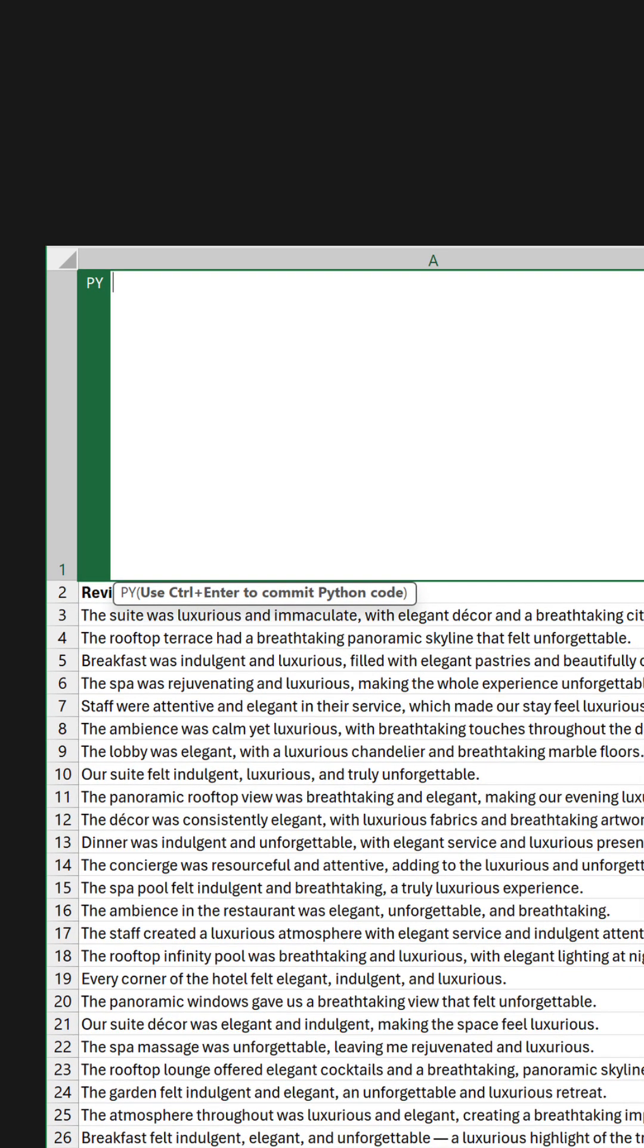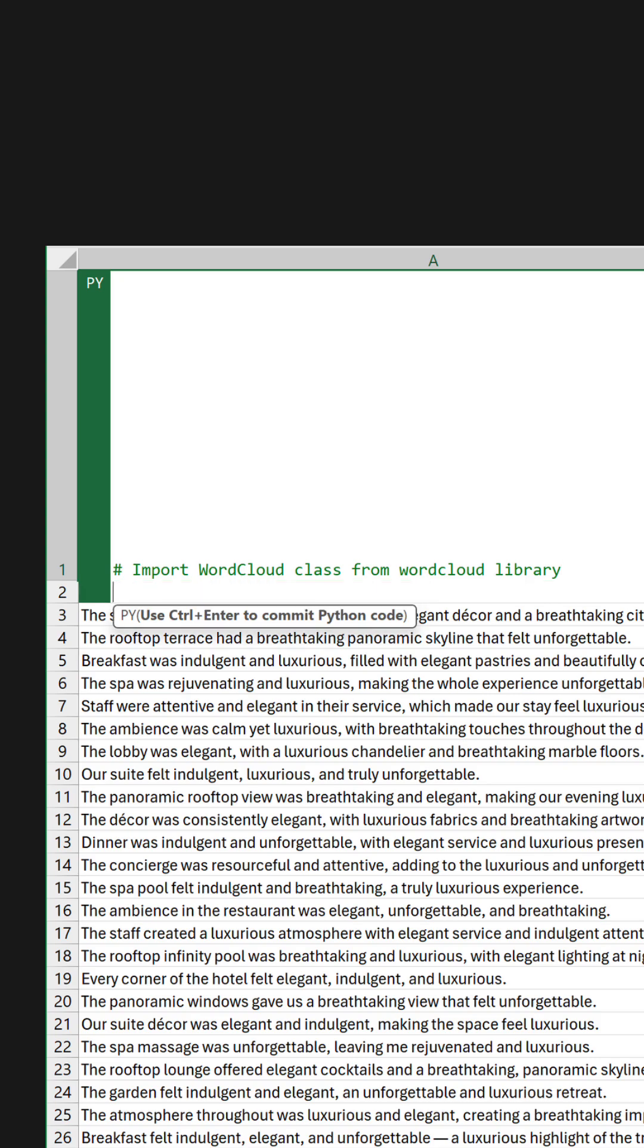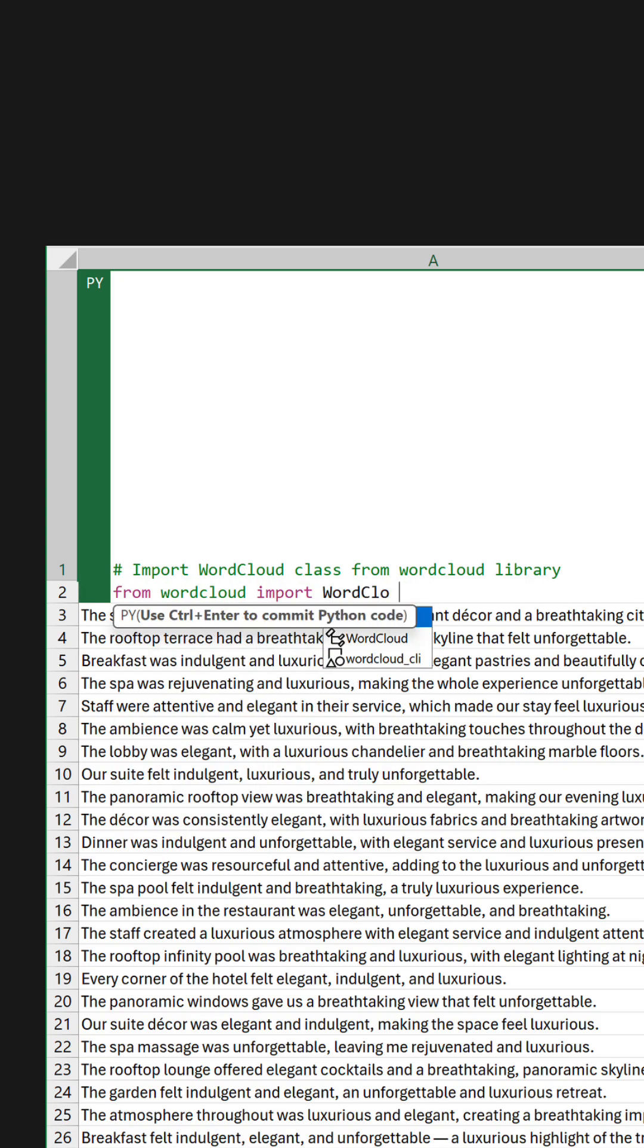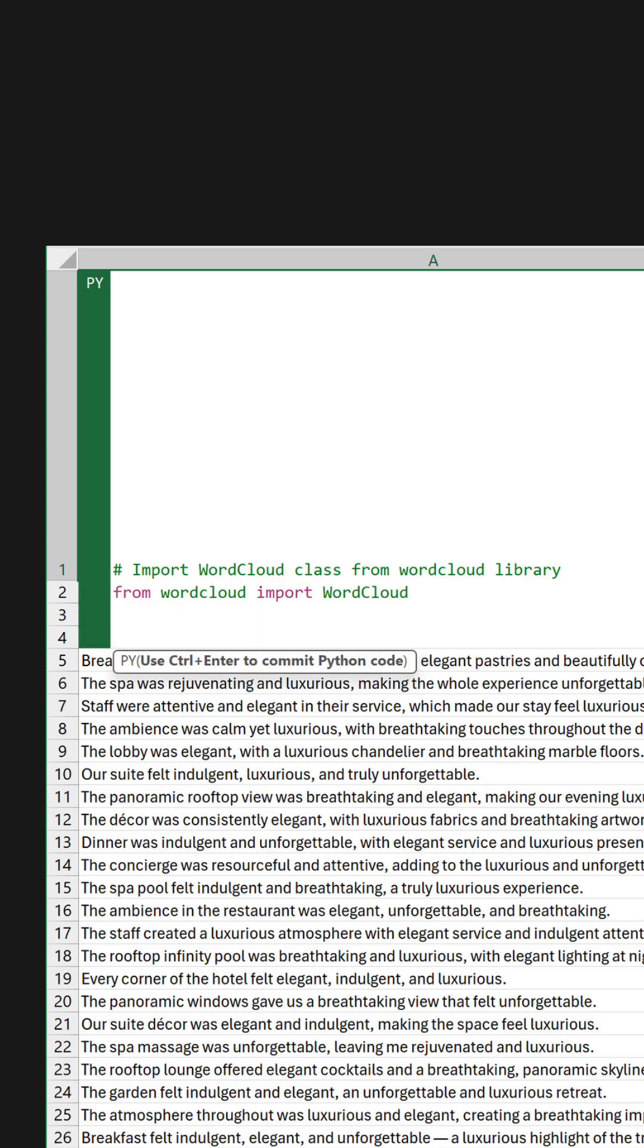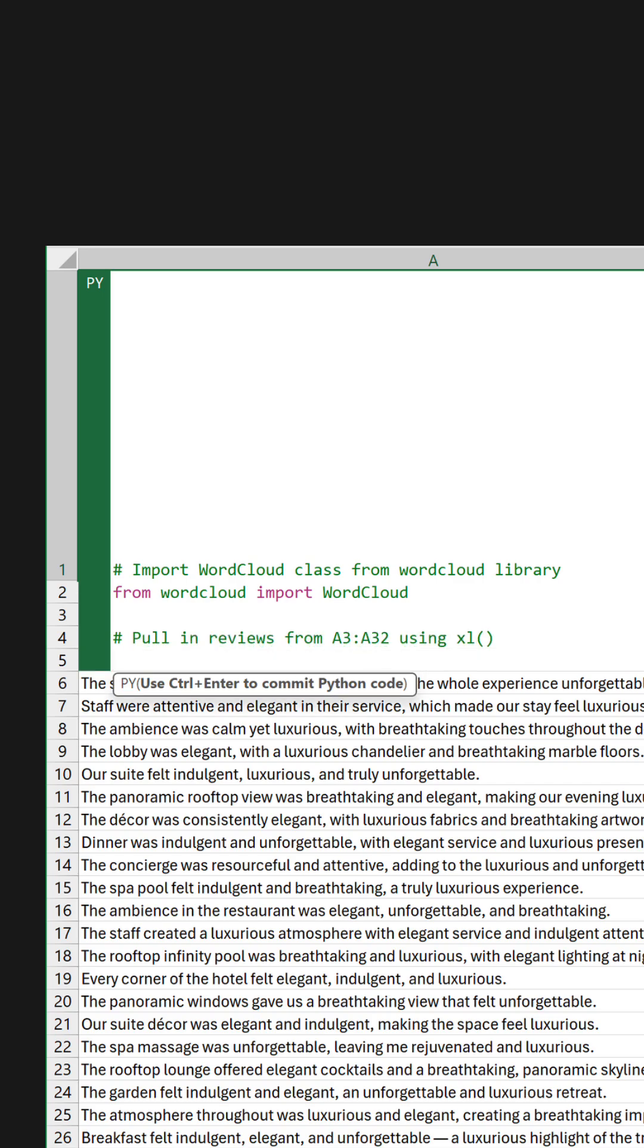Now we can begin the code. First, import the word cloud class from the library to enable access to the functionality needed. Then assign the variable reviews_cells to pull in the reviews from the worksheet range using the Excel function.